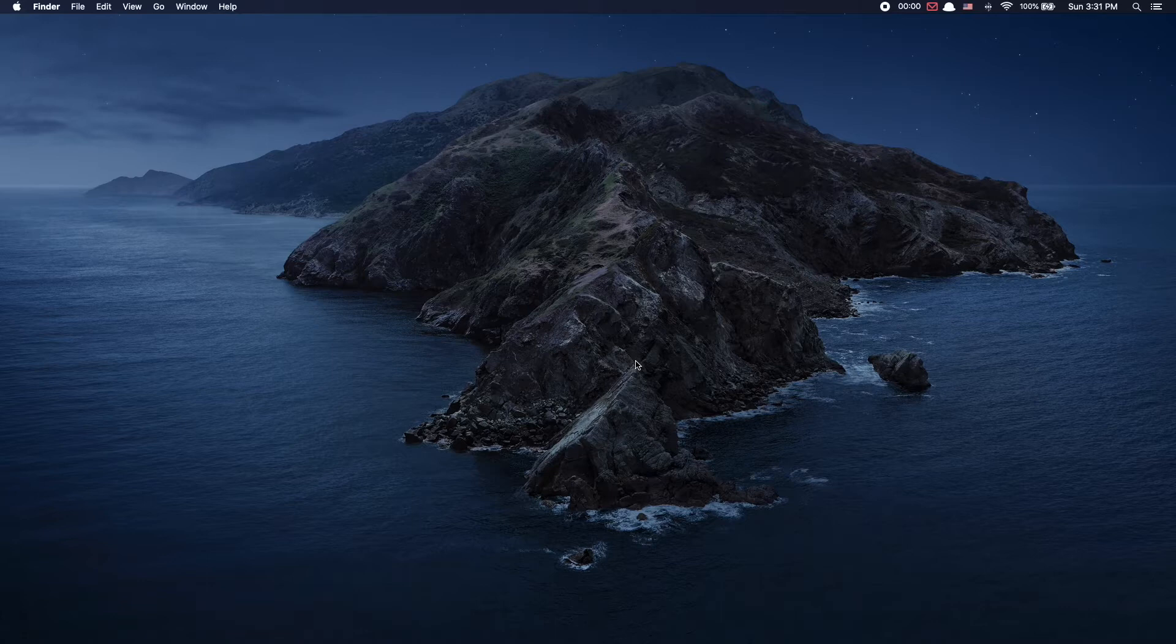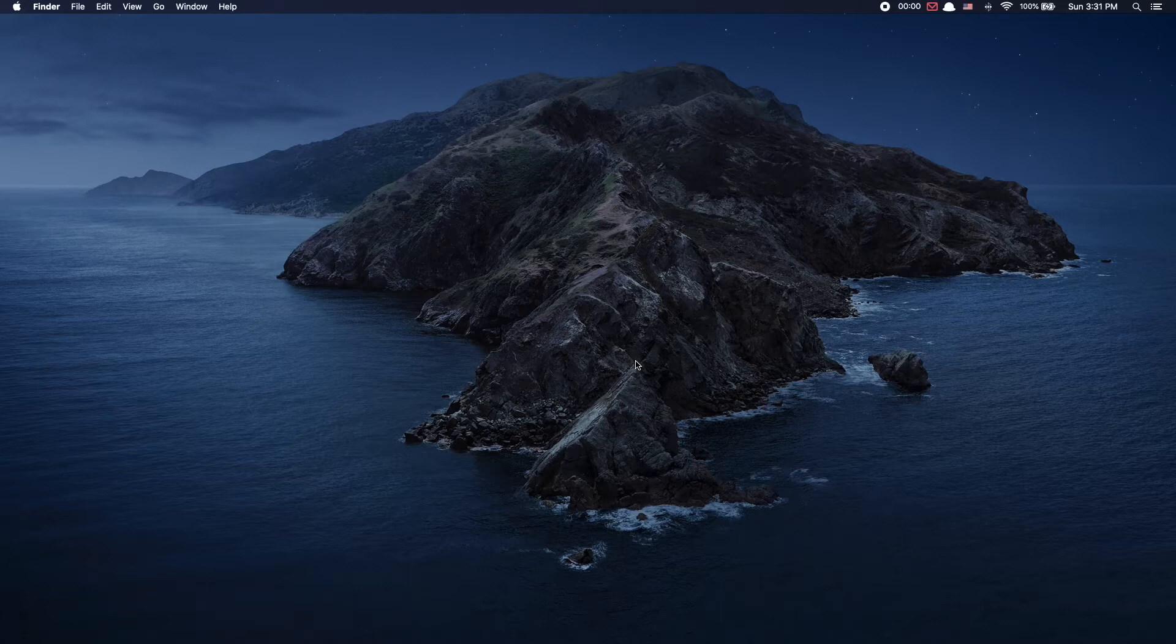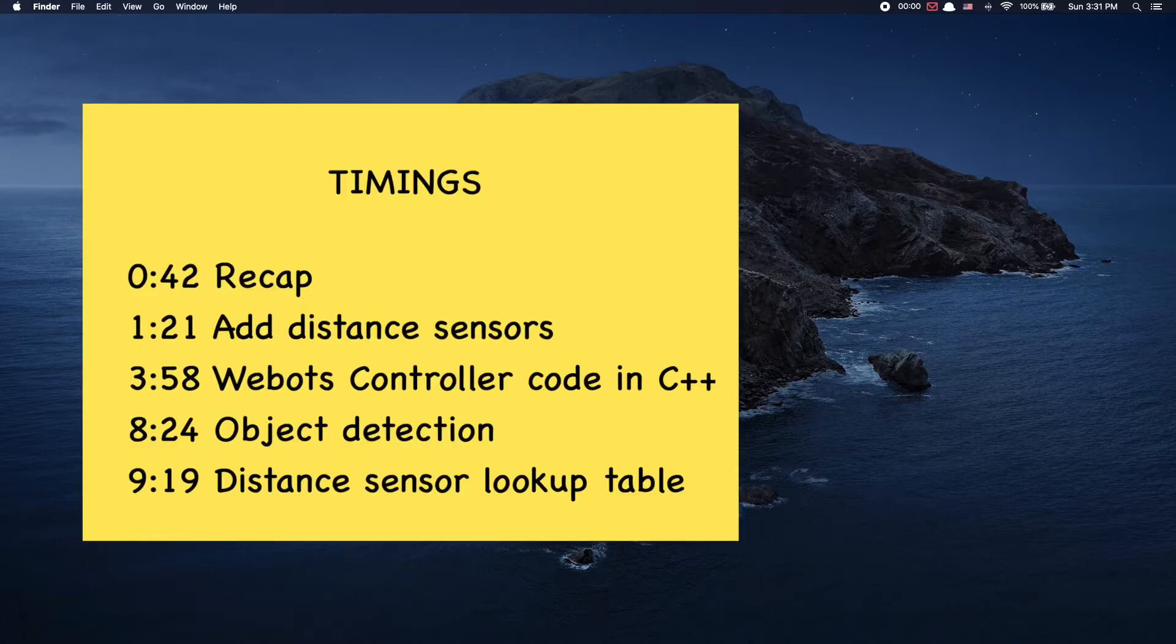If you're looking for a Webots controller code for distance sensor in other programming languages such as C and Python, look for links in the description below. I'll include all of the timings here and in the description below. So without further ado, let's get into it.